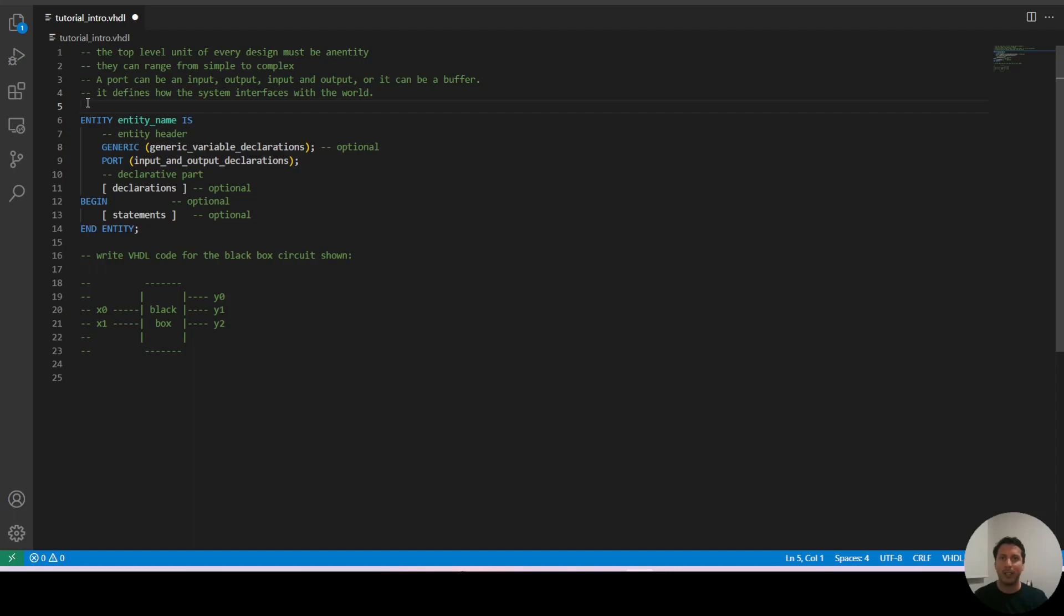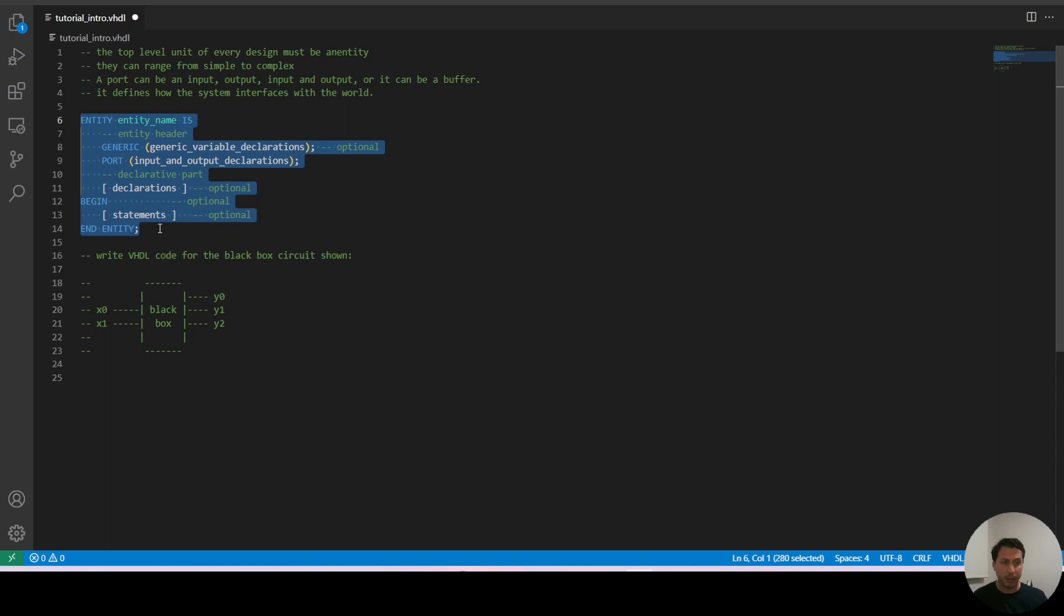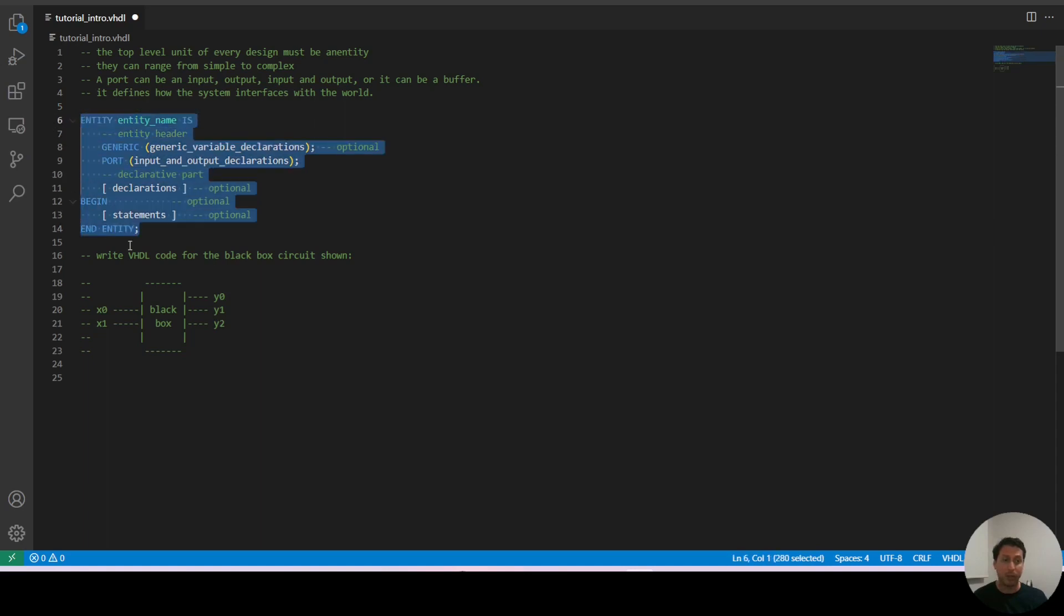In this video we're going to talk about the entity declaration in VHDL. As we can see here I have a file which contains the general structure of the entity declaration.